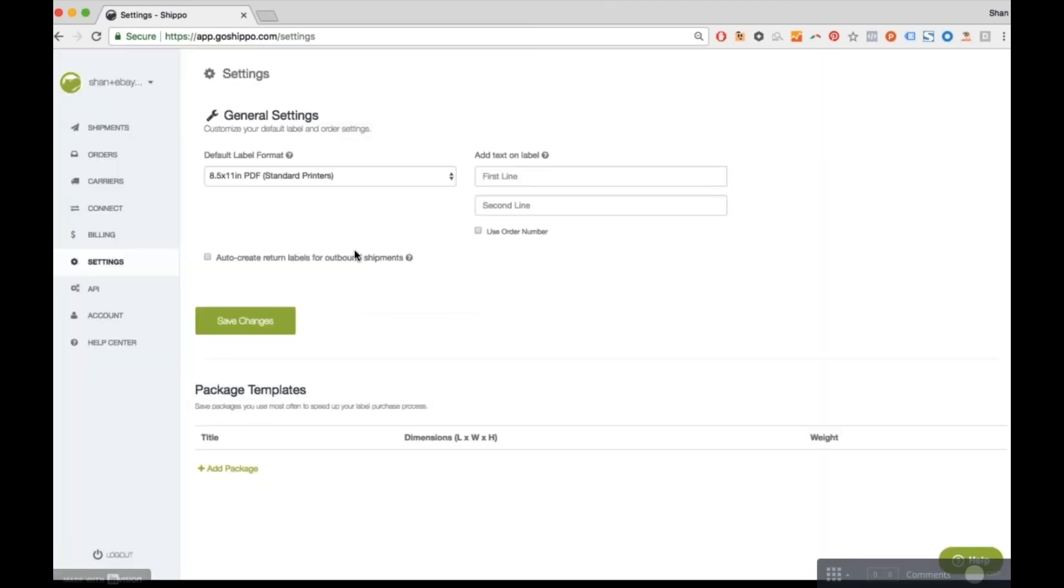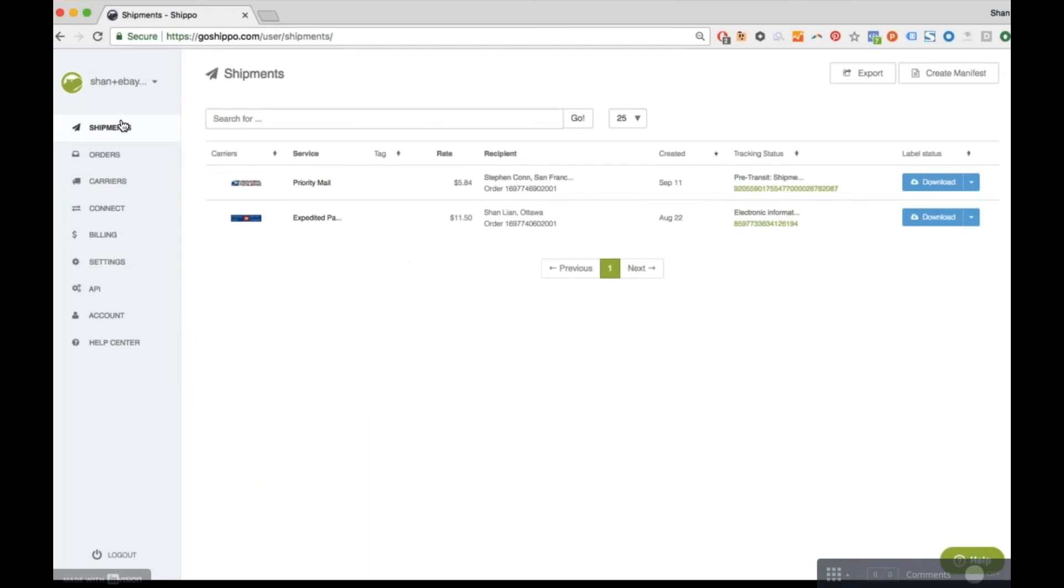Lastly, after you've created your shipping labels, you can head to the shipments page to find out all your tracking numbers. So you can re-download your shipping label, request a refund, or choose to print a return label.